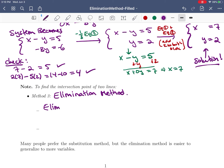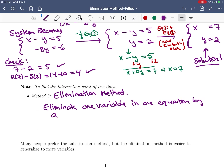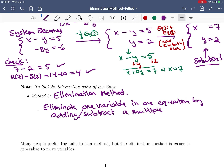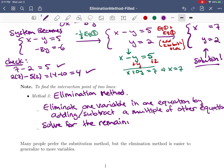What we did was we tried to eliminate one variable in one equation by adding — or subtracting — a multiple of another equation. Here it's just the other equation since we only have two equations. You take a multiple of the other equation and add it to the one you want to remove a variable from, then solve for the remaining variable and use that to solve for the eliminated one.